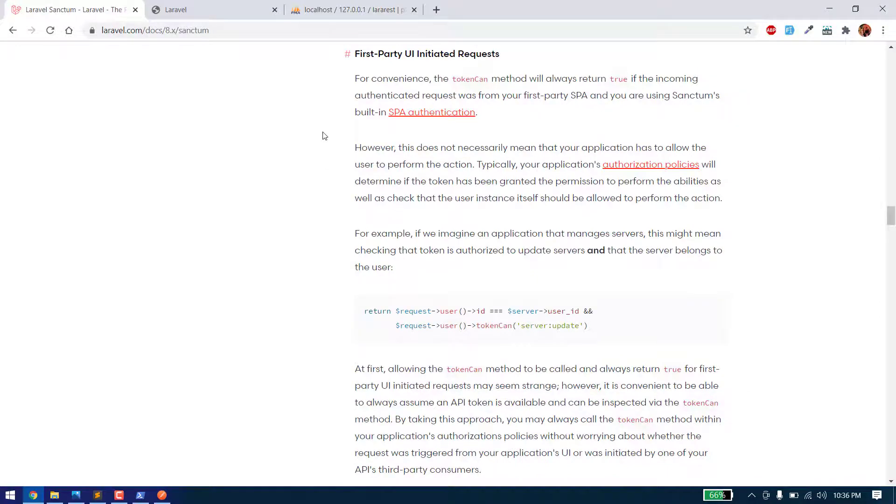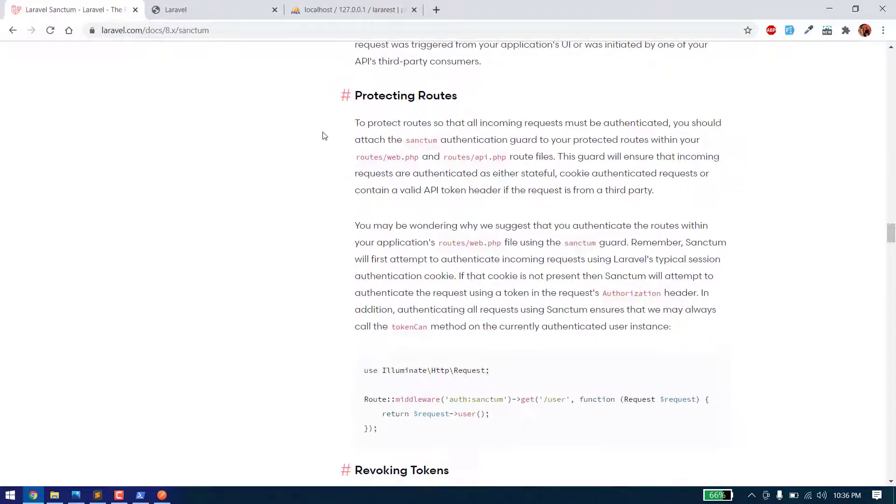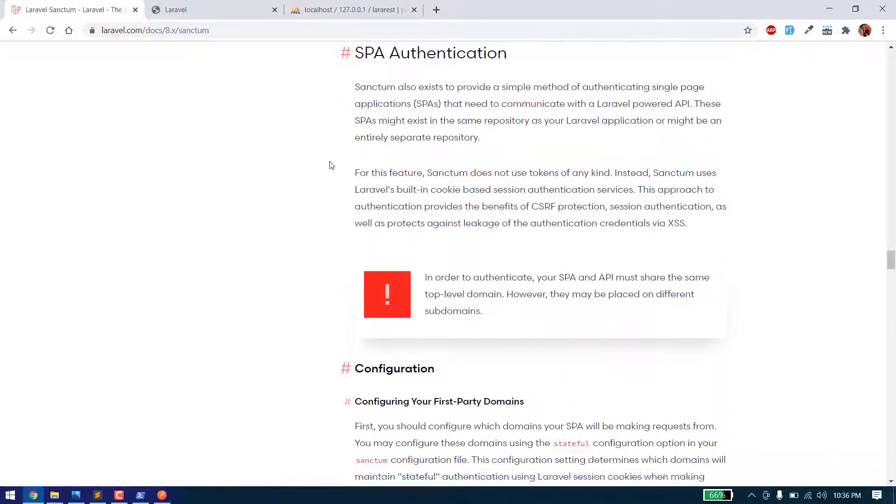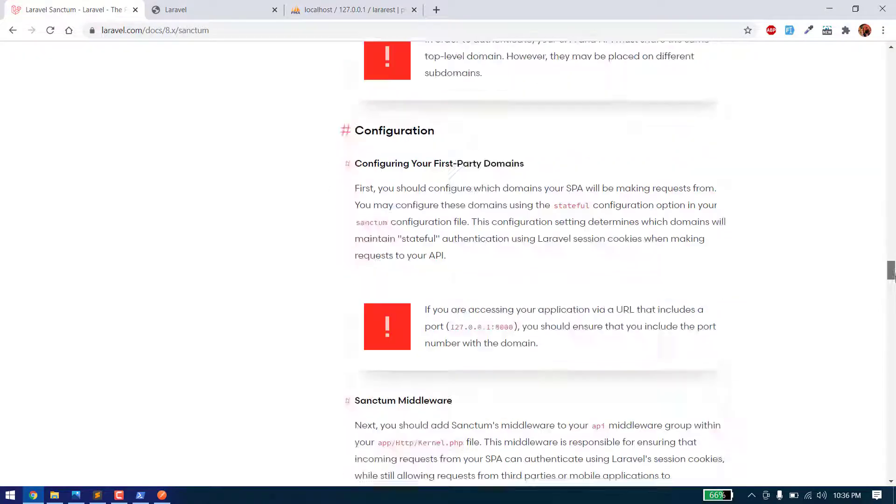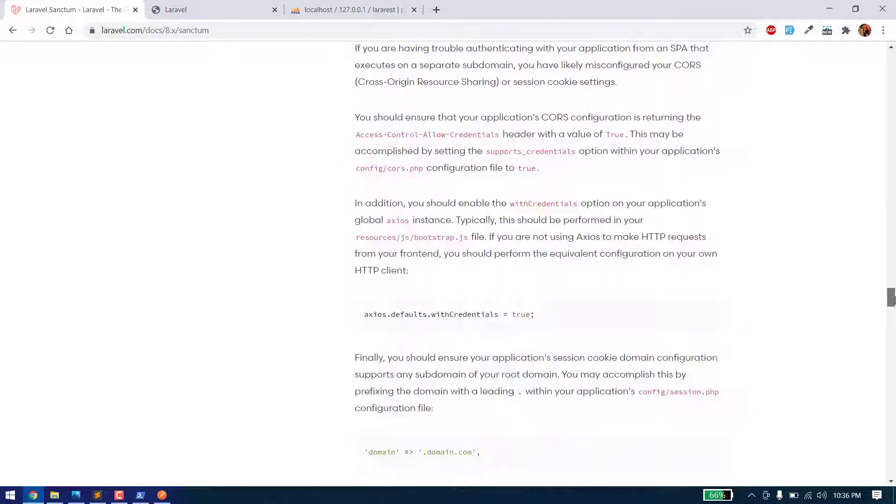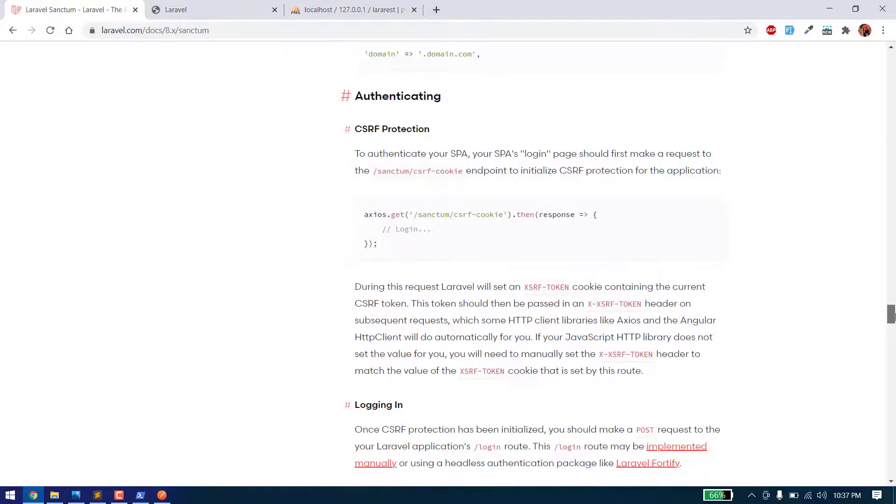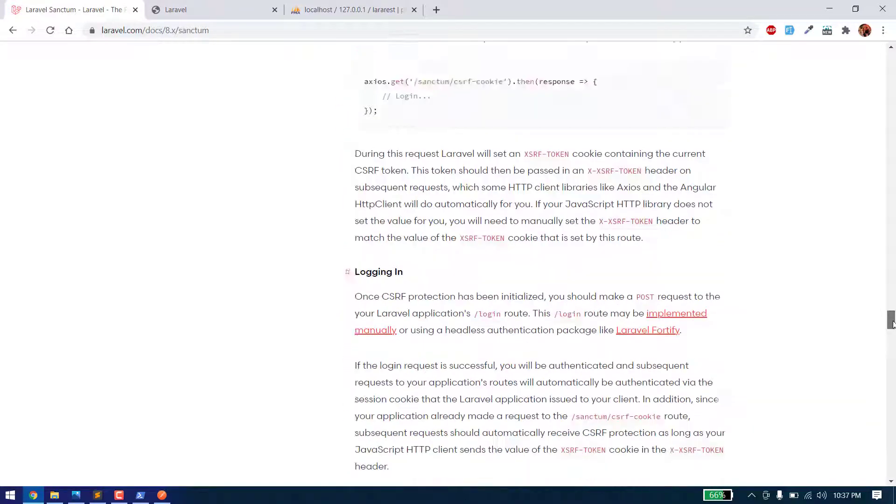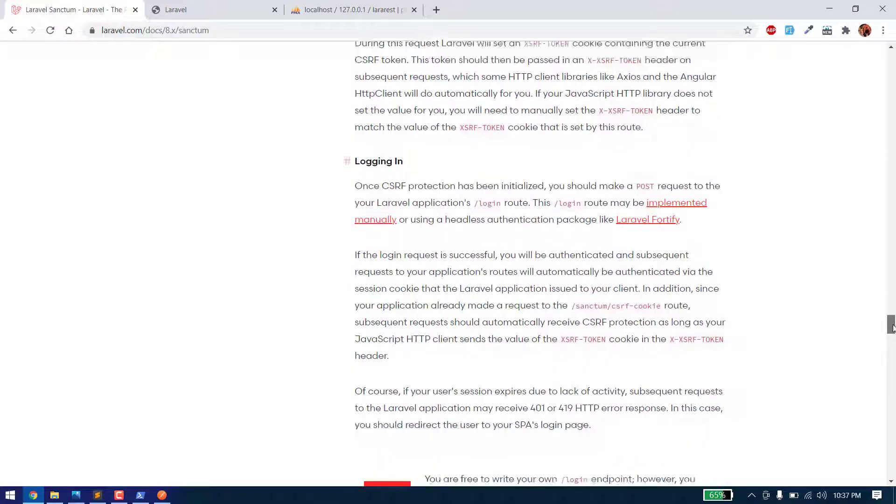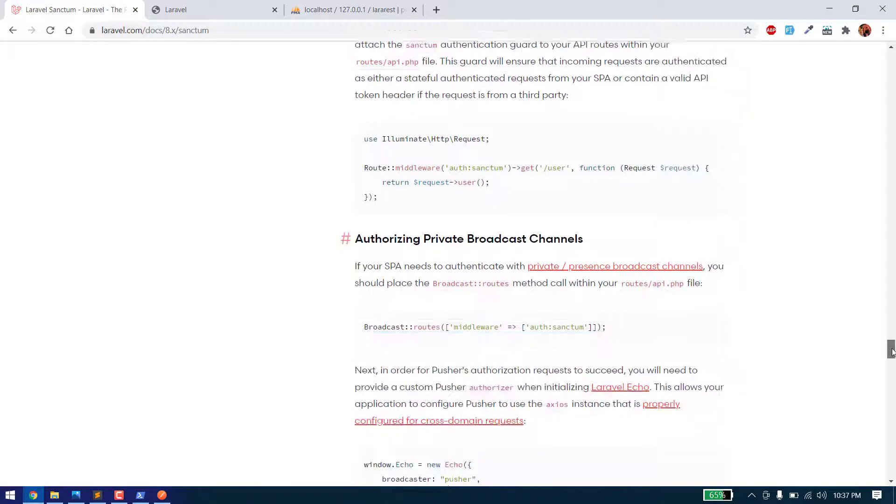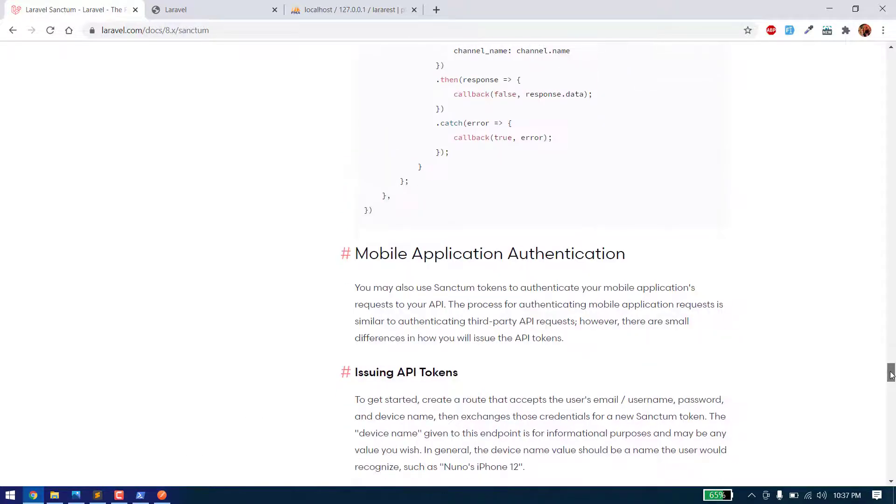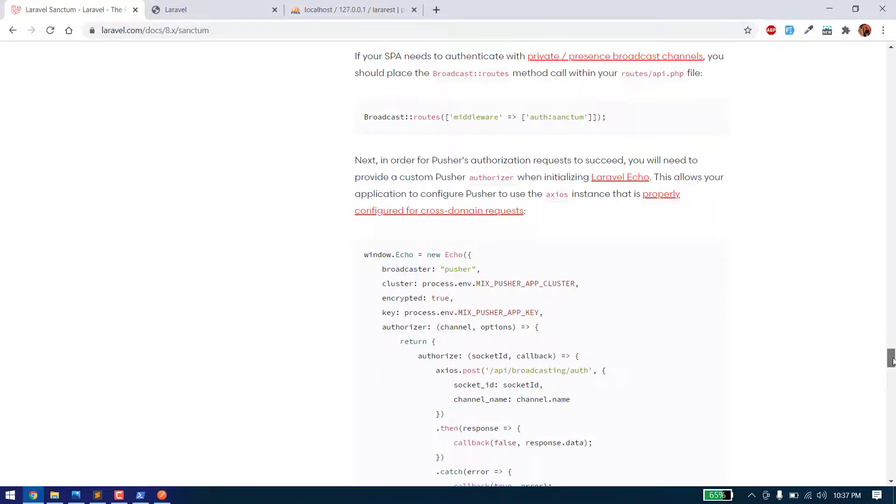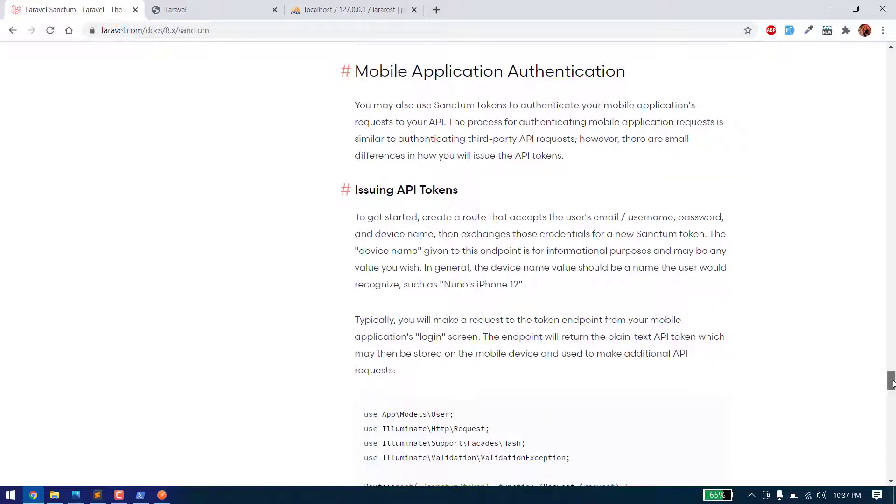Now we are all set up to create our first REST API. First of all, we will create an API to register a user, and then we will create all other APIs. We will also use Laravel validations to validate all the APIs so no one can put any wrong data.